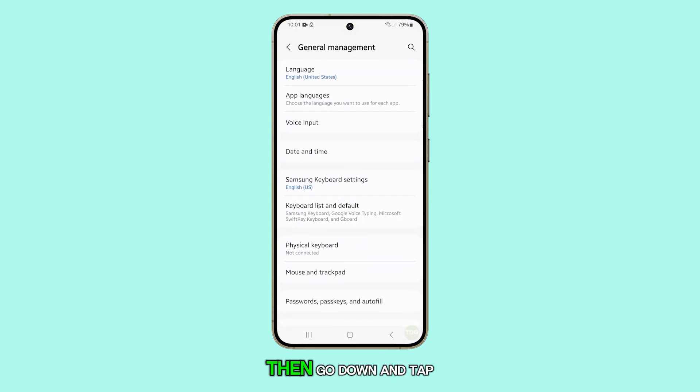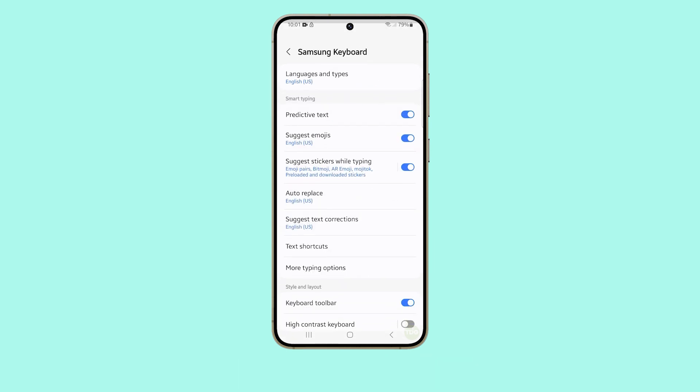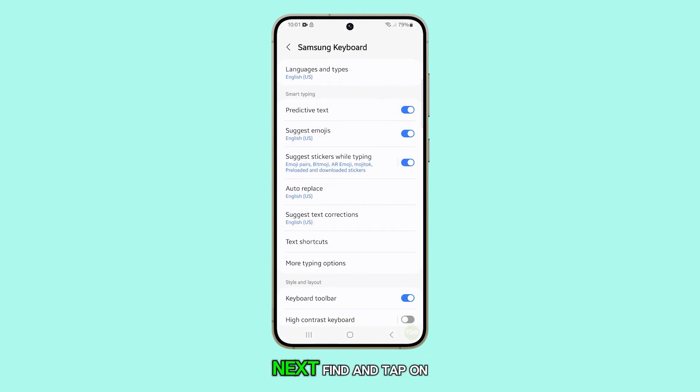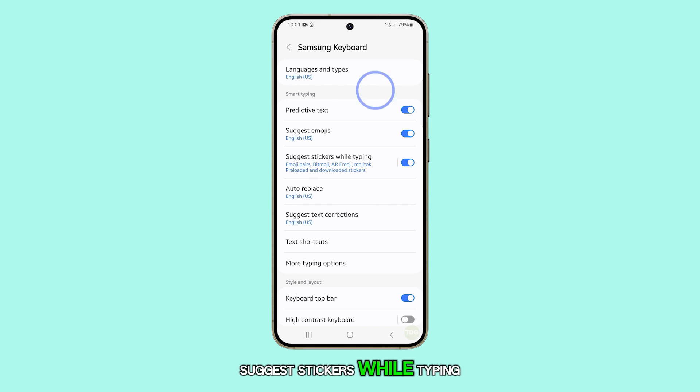Then go down and tap on Samsung Keyboard Settings. Next, find and tap on Suggest Stickers While Typing.